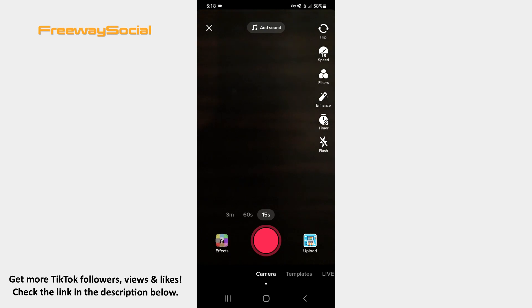When the camera screen opens, record the video or upload it from your camera roll.